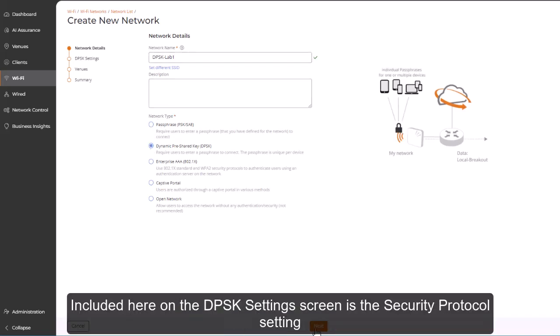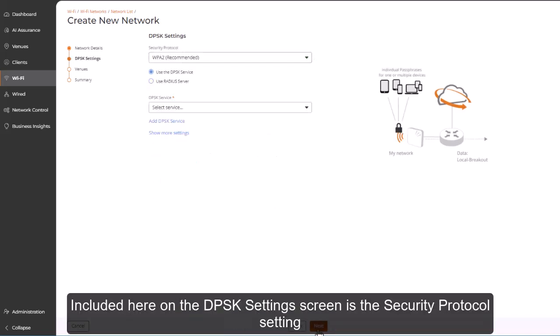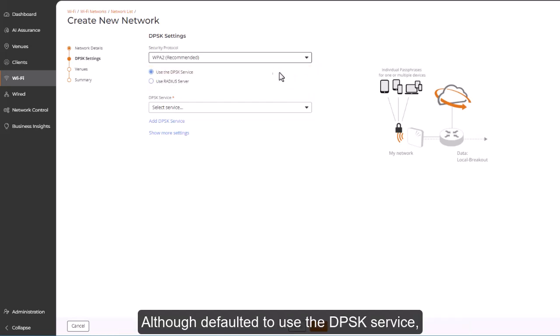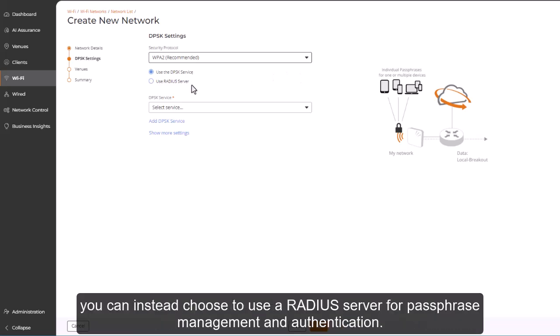Included here on the DPSK Settings screen is the Security Protocol setting, defaulted to the Recommended WPA2 setting, as it's more secure than the first-generation WPA standard. Although defaulted to use the DPSK service, you can instead choose to use a RADIUS server for passphrase management and authentication.